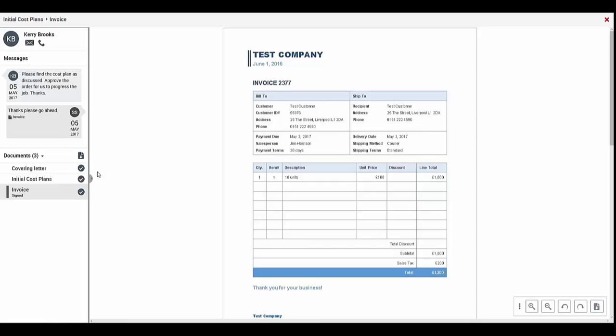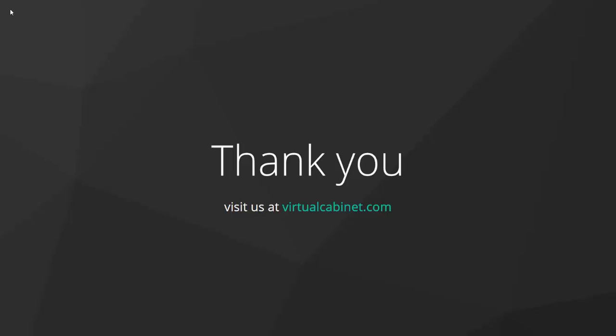You will be taken back to the portal to your document. Thank you for watching this Virtual Cabinet portal guide.